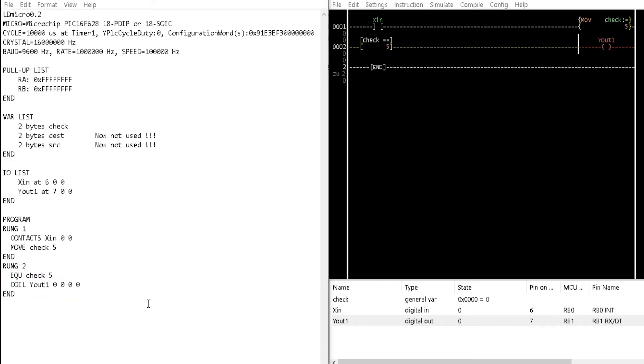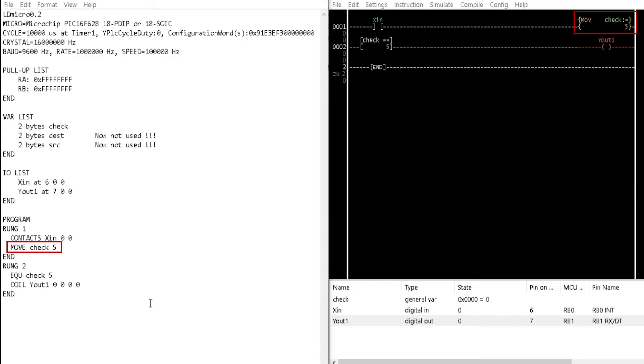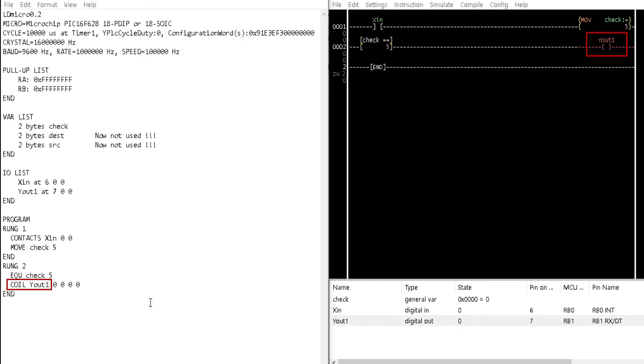First, there is the contact XIN and the move instruction having the variable check with a source value of 5. In rung2, there is the equal check 5 and the coil YOUT1.